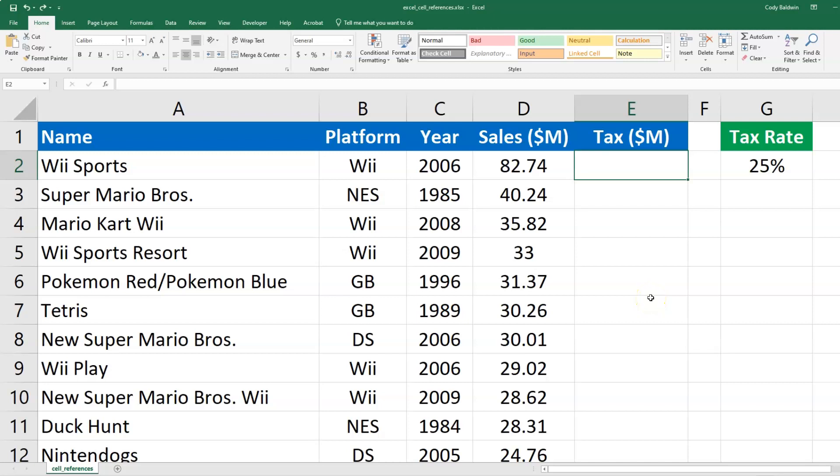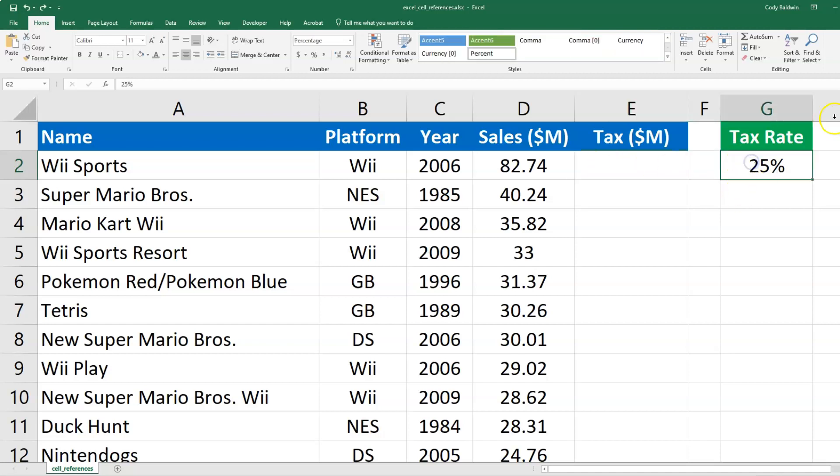An understanding of absolute and relative cell references in Microsoft Excel can save you a lot of time. So let's imagine this scenario. We've got sales for a bunch of video games, and the sales are in column D. And what I want to do is calculate the tax on those sales. And maybe it's a flat tax of 25%, which we see over in this cell here.